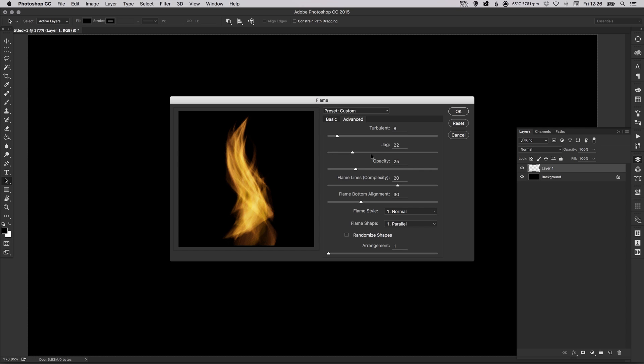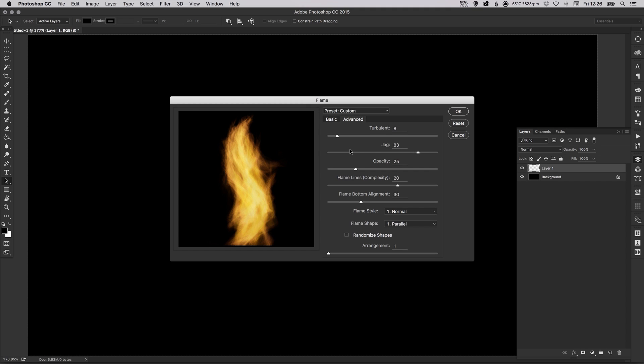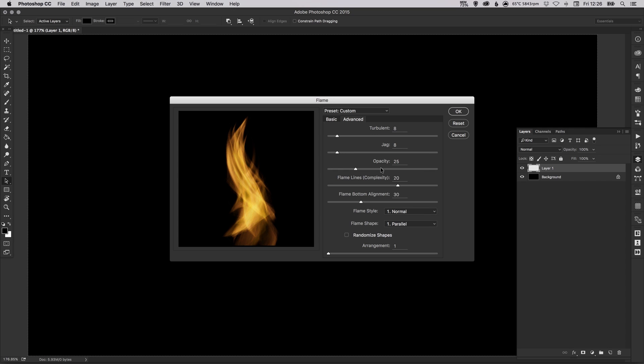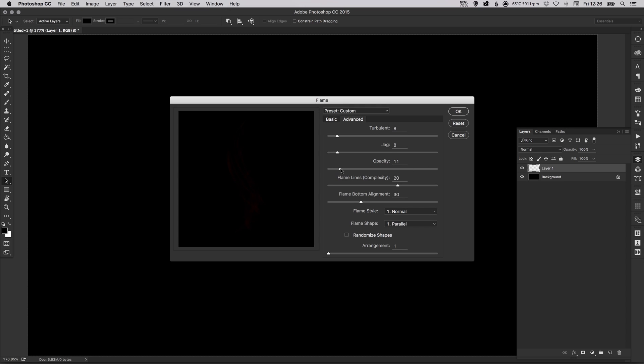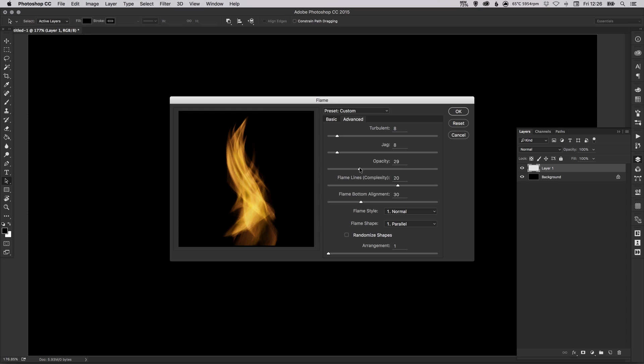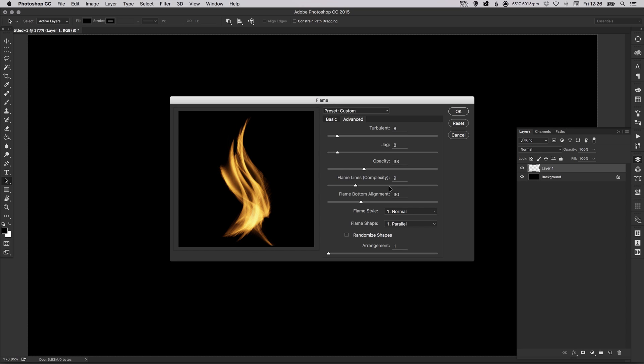The jag... so some of these options I'm not actually that familiar with but as you move the sliders left and right you will get a good feel for what they affect and how they change your flame. So the opacity, this is a very obvious one. When you bring it all the way up that's how it looks and then you drag it all the way to the left and it becomes almost invisible. So I think somewhere around here is probably just about right. You can adjust the flame lines or the complexity, you can get some quite cool patterns here.